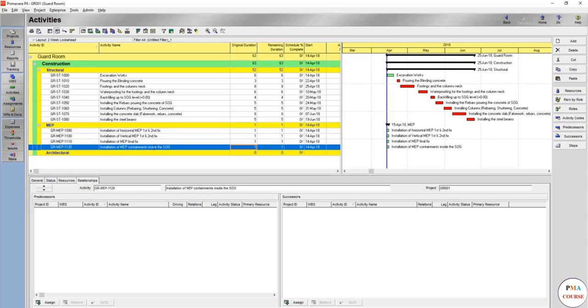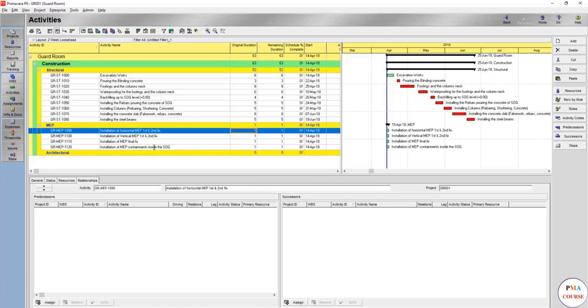So now we have five MEP main activities. These are, by the way, enough for such a room. It's a small room.